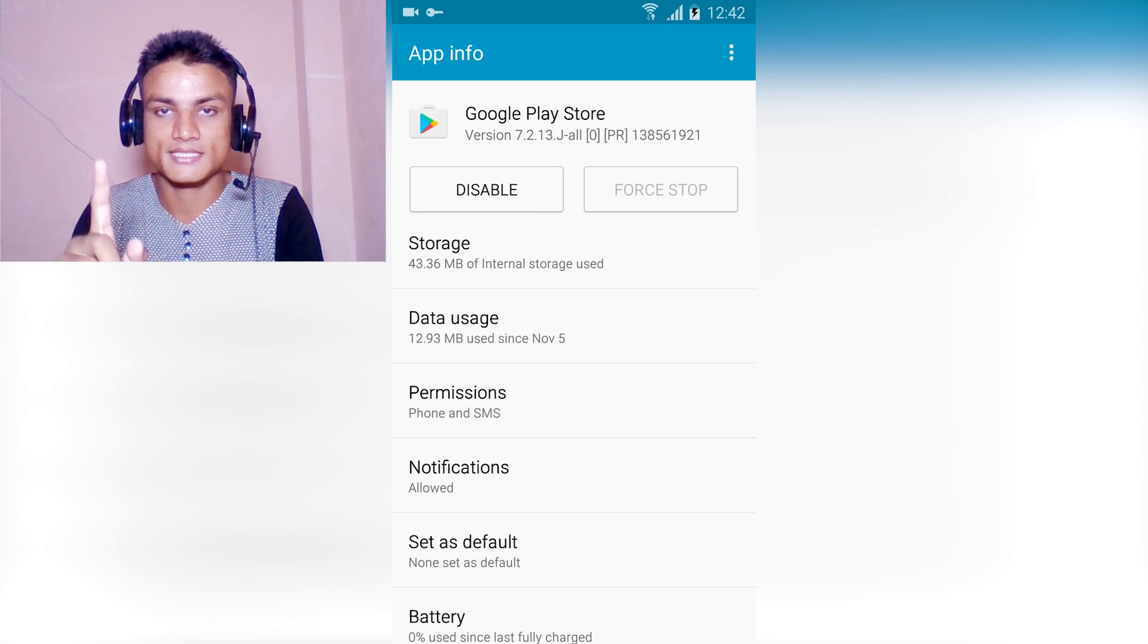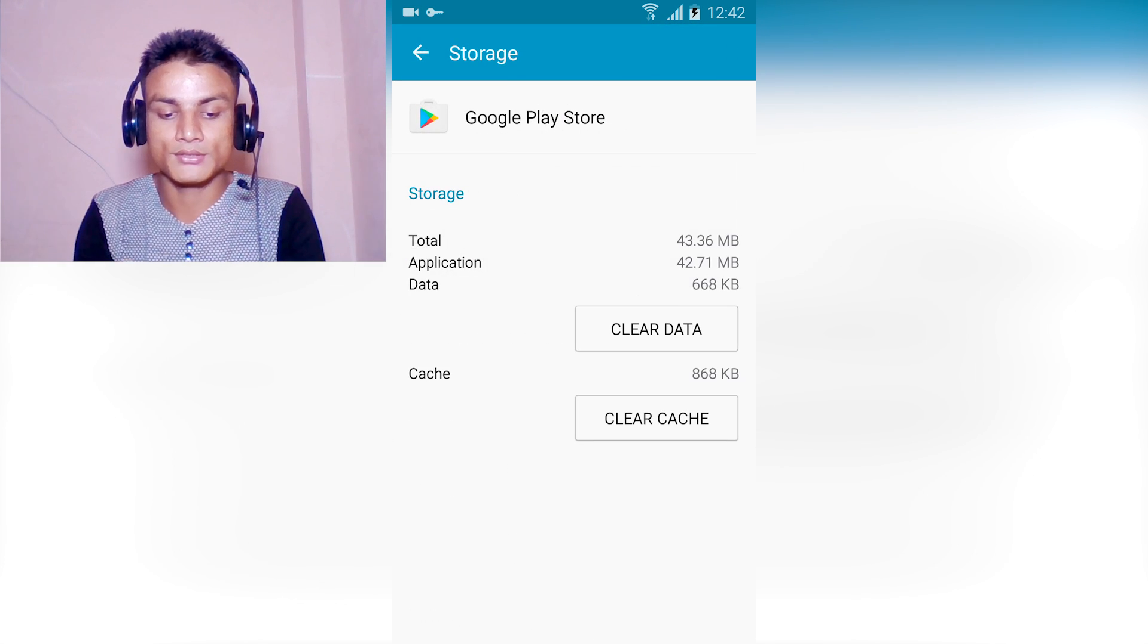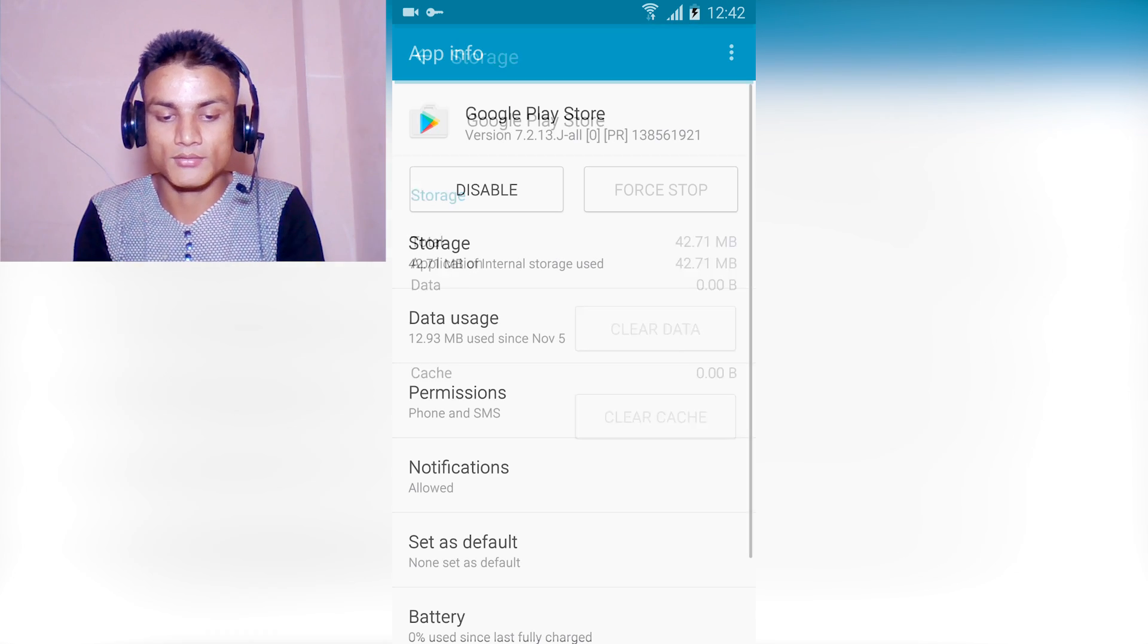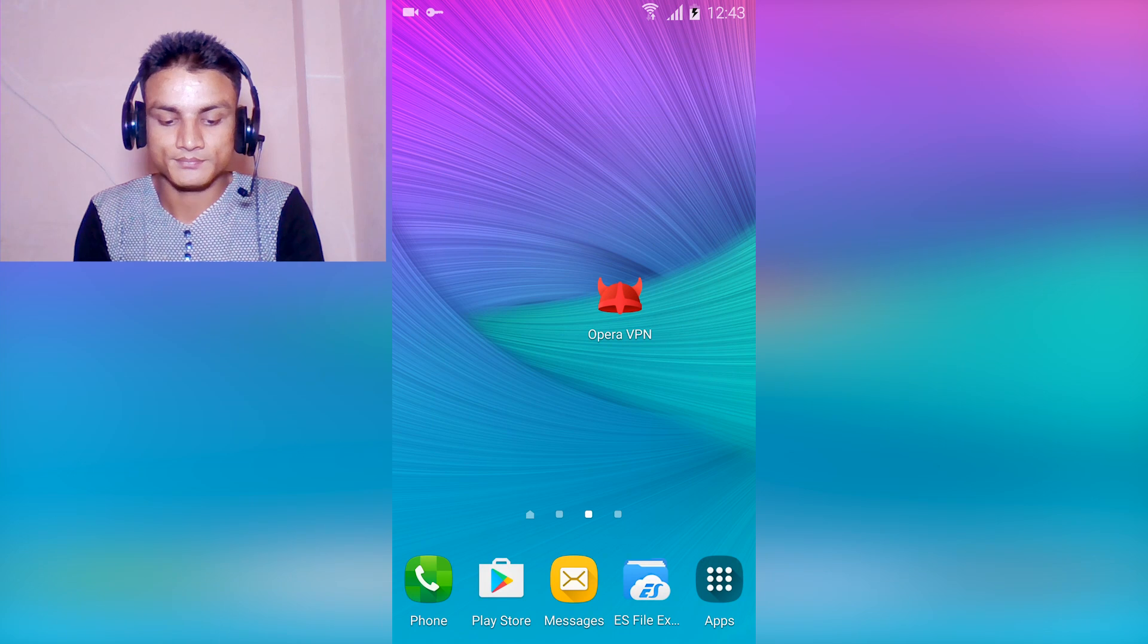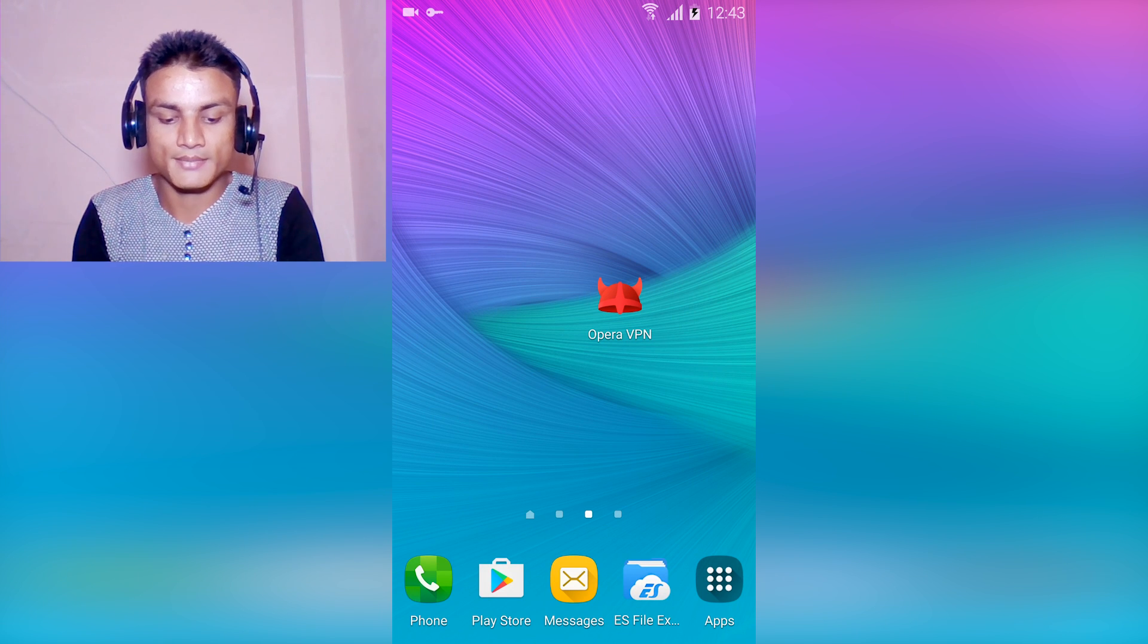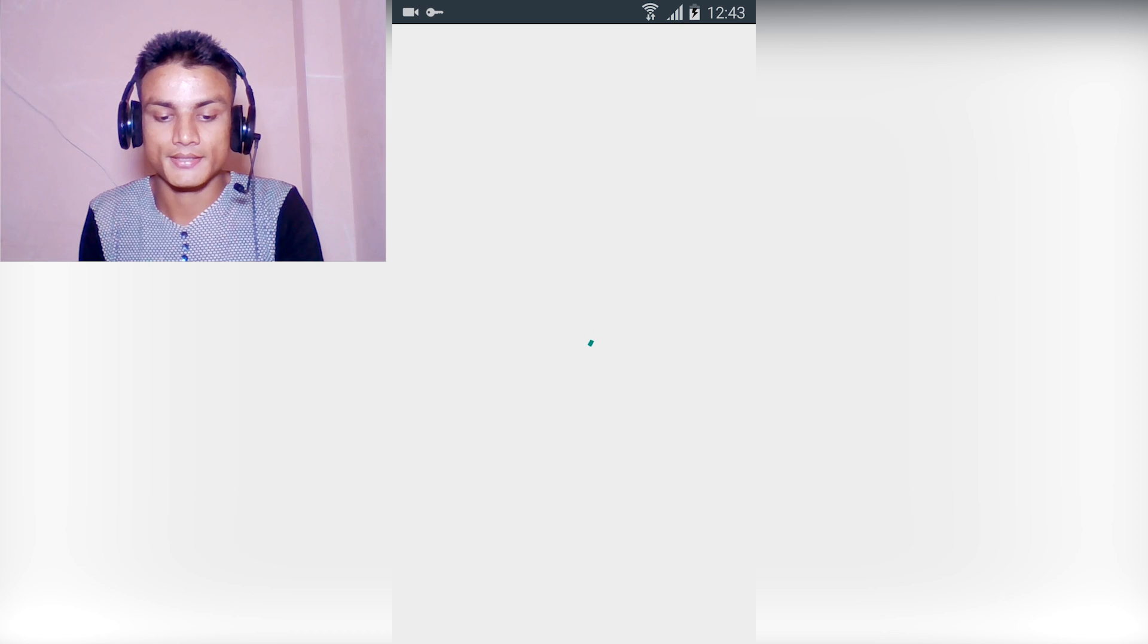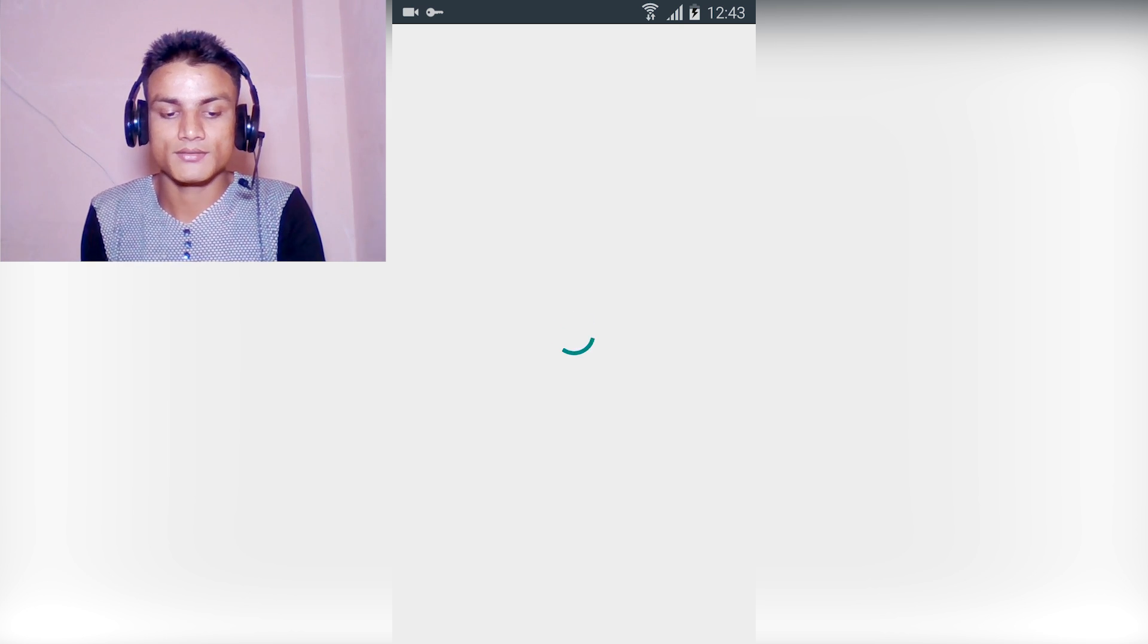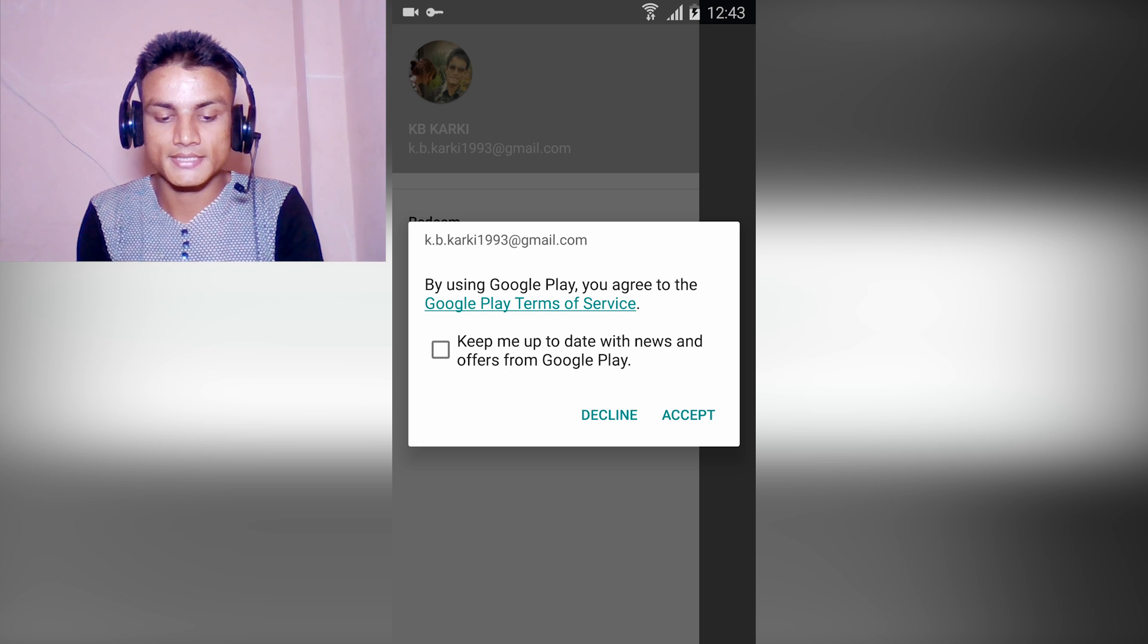After that, go back and try to browse the Play Store now. You will see we will have a new Play Store. Wait until it gives you something like this, accept that, and wait.